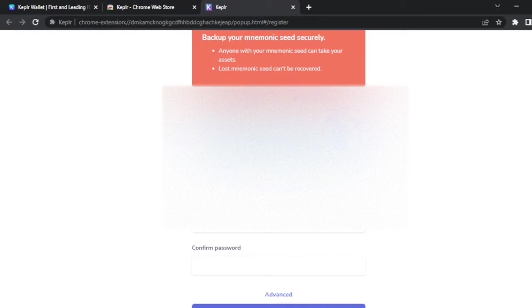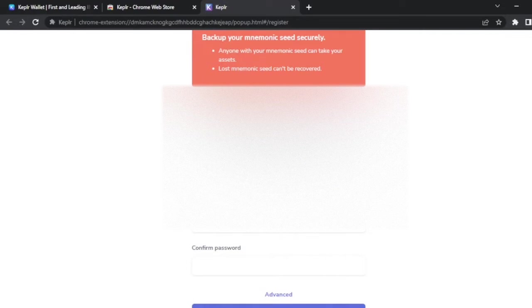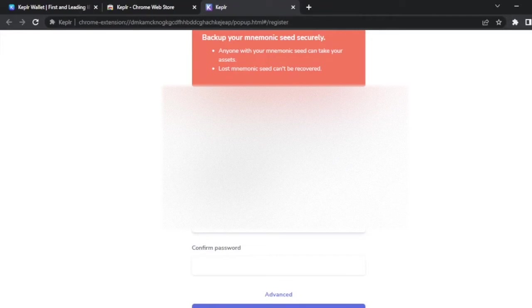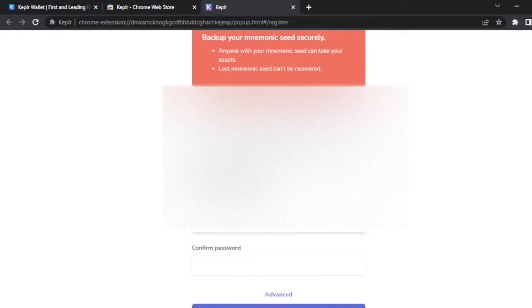Remember not to share this phrase with nobody, as the person that has control over the seed phrase can control all the assets within a wallet. For the account name, use the name that you prefer. And this password is for you to access your wallet each time you close and open your browser.